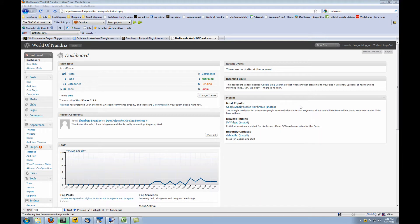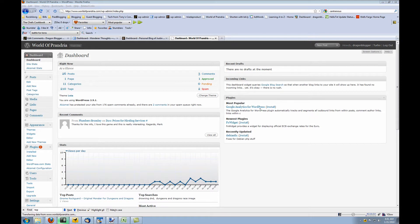This is DragonBlogger here to talk about optimizing the SEO for your WordPress blog. Unless your blog theme has built-in SEO options, you will want to download and install the all-in-one SEO pack for WordPress.